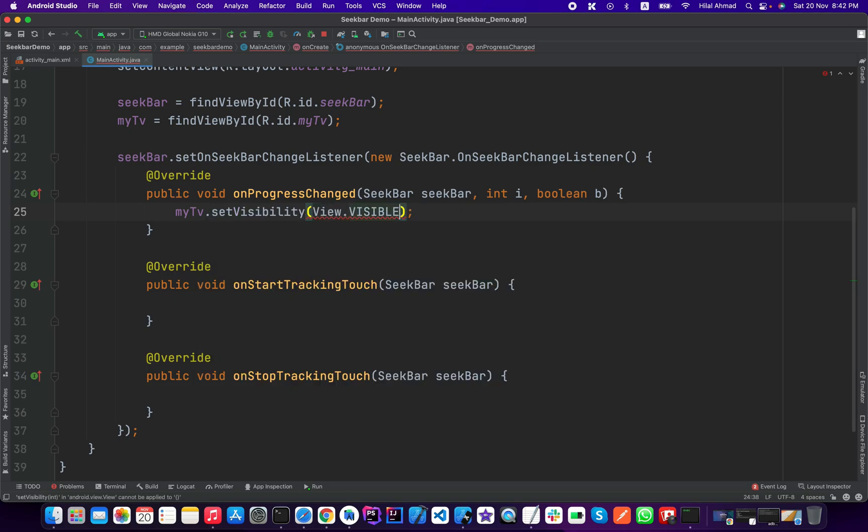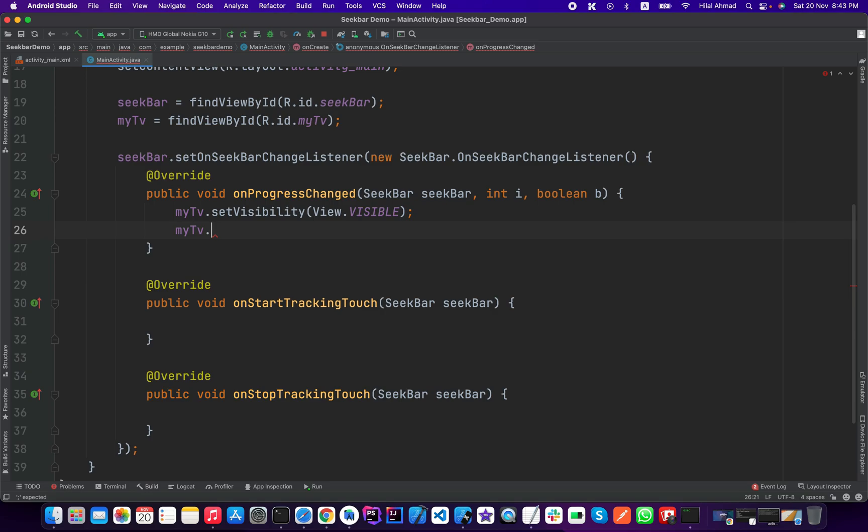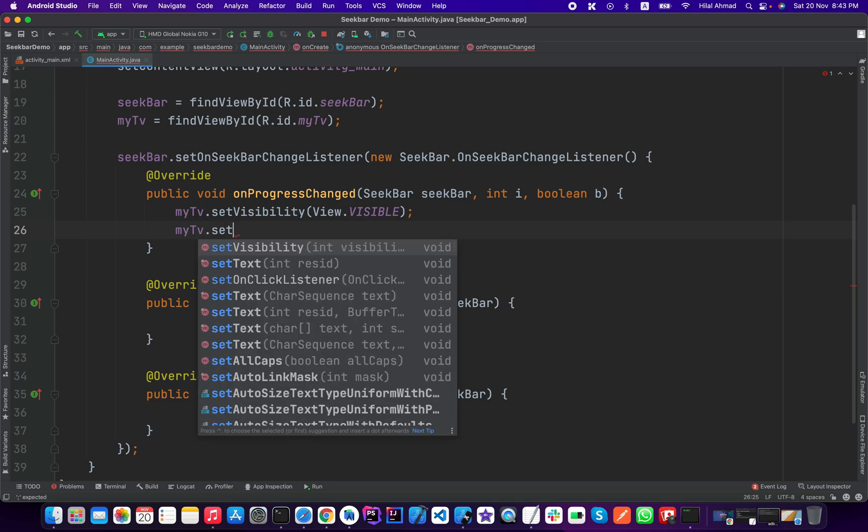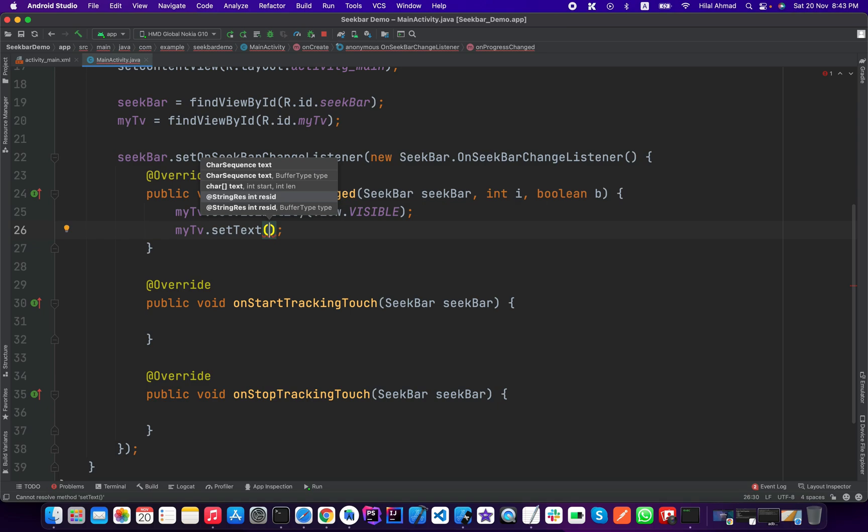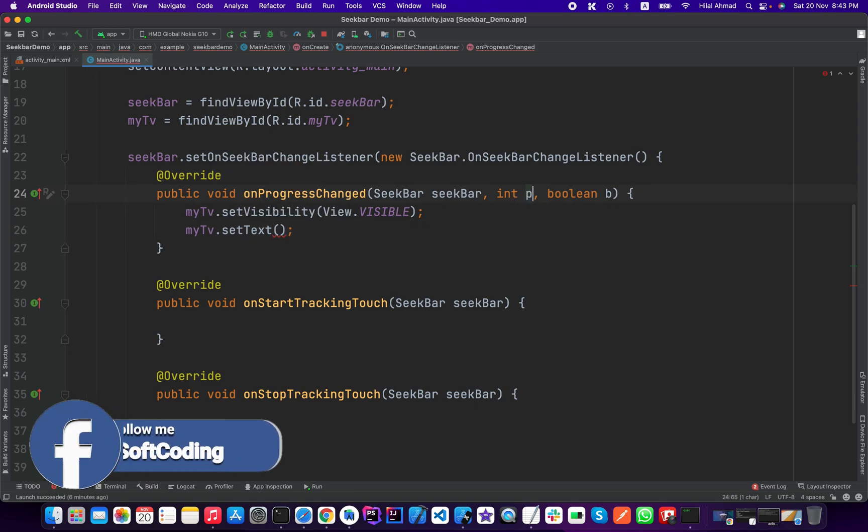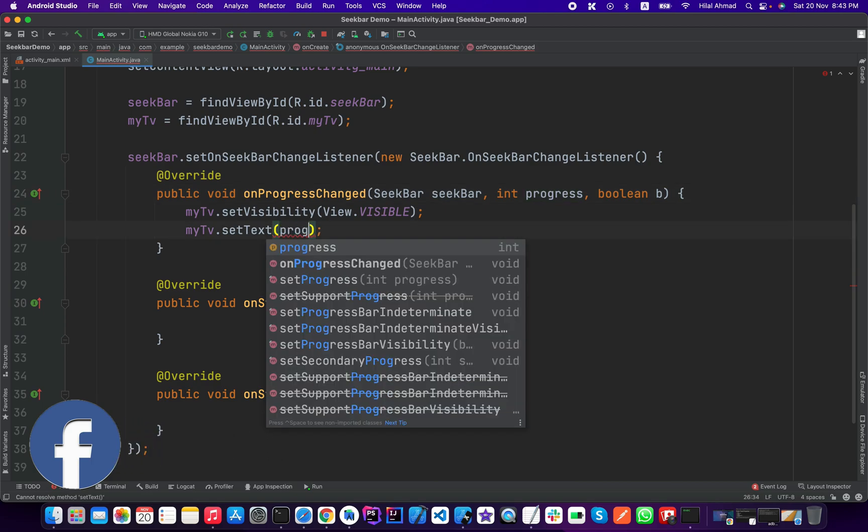Here we will add the new progress to our text view.setText. So here we need to pass the integer position, sorry progress, so here we will change it to progress.